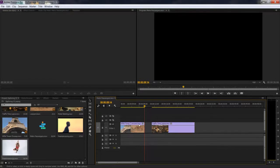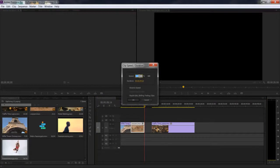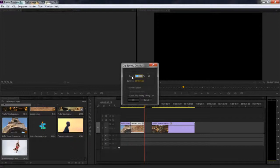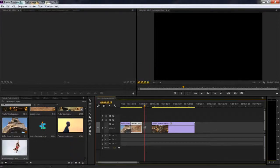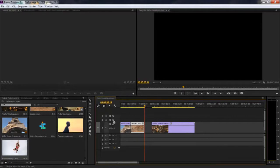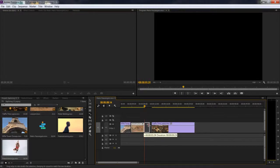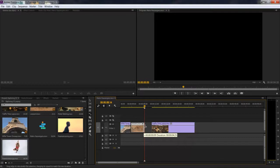Instead of selecting the clip, pressing CTRL R and working with this dialog box, instead of eyeballing and guessing which amount would be perfect for filling up this gap, we can use the rate stretch tool. Hit R on the keyboard, go to the very end of the clip, click and drag, and you can see we're actually playing with the speed of the video.